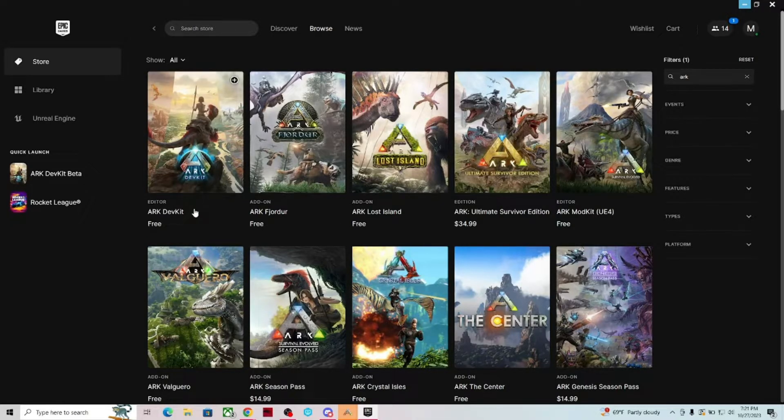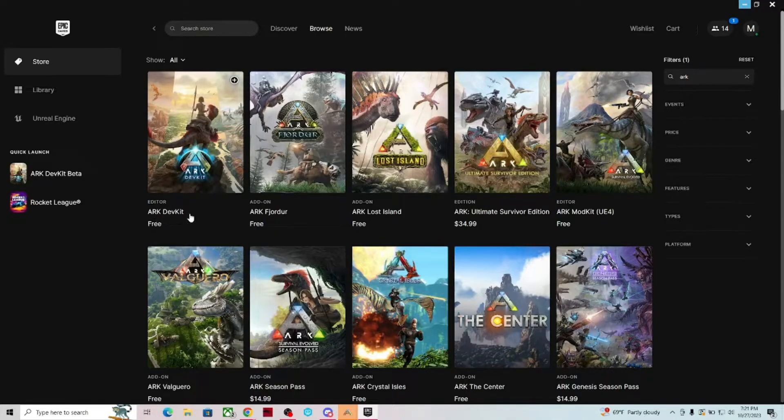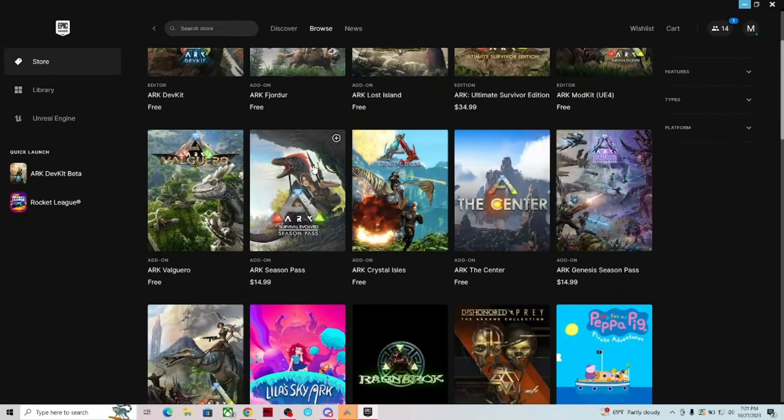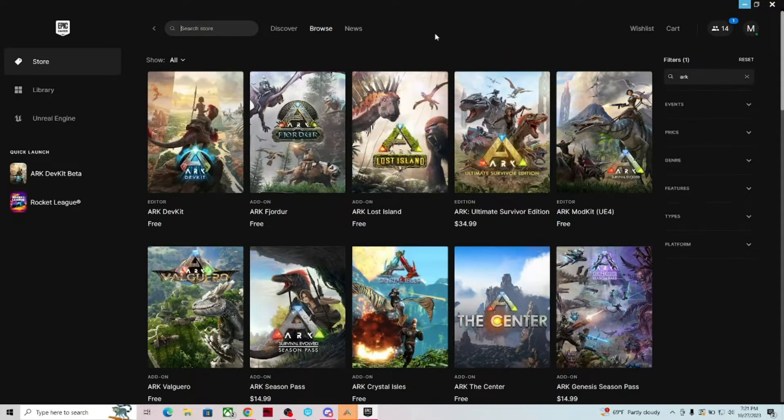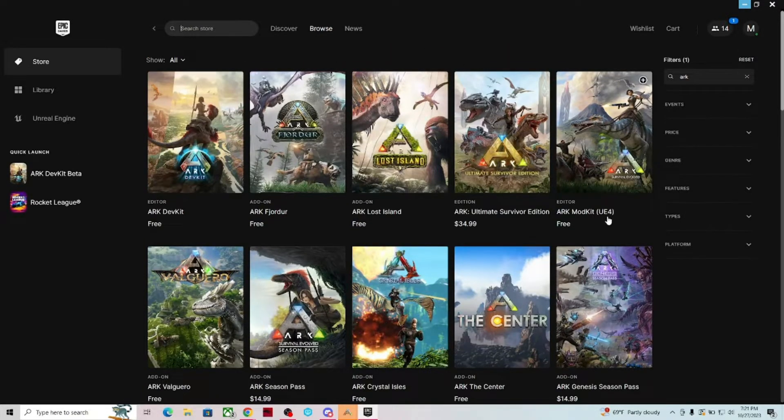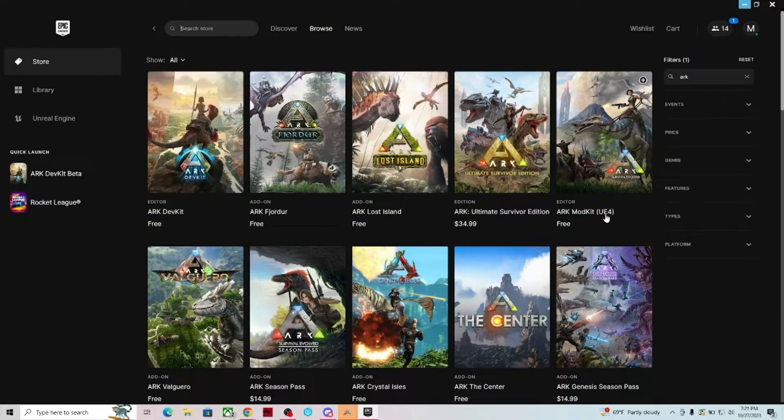The very first one at the very top left here says ARK Dev Kit. It should be the only one that you can find in here. The old one was called ARK Mod Kit and it will say UE4 next to it, so make sure you don't grab that one. You're looking for the ARK Dev Kit.